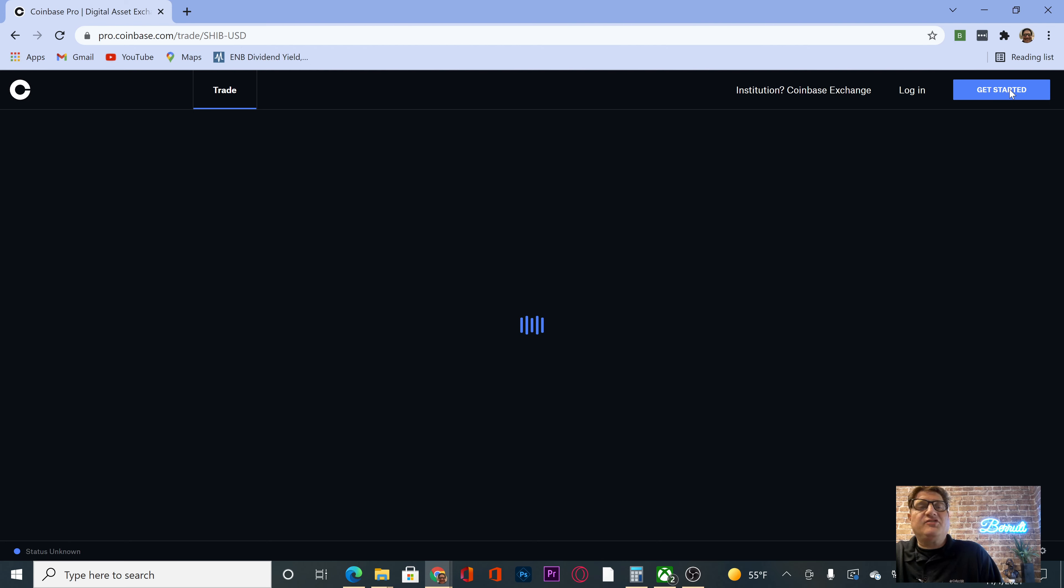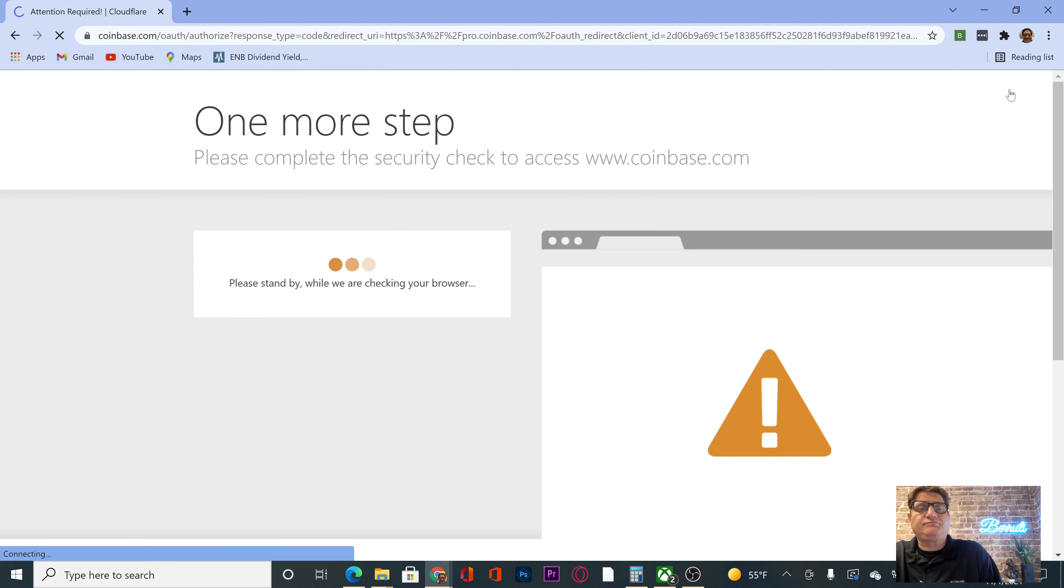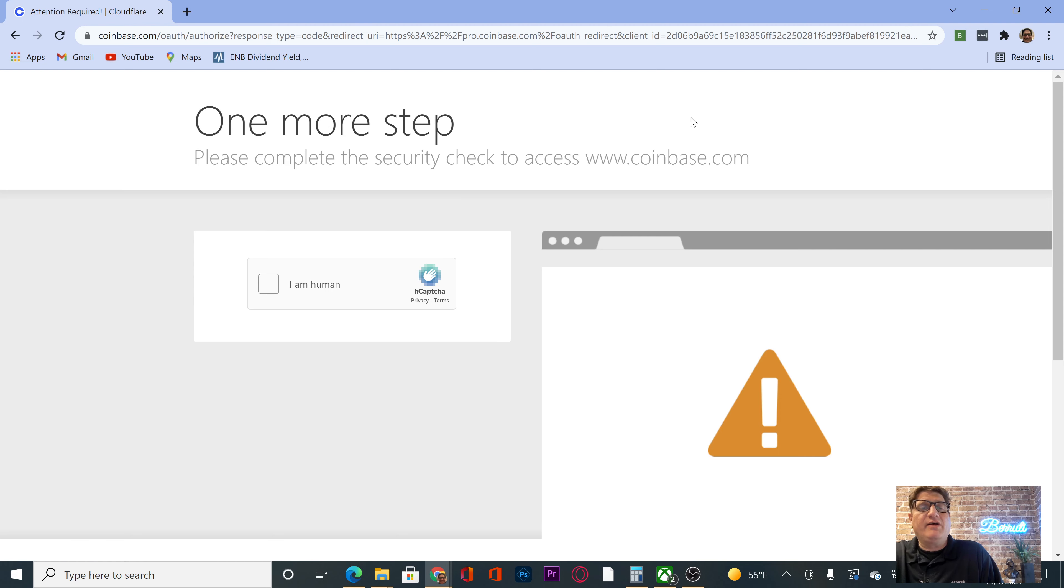Portfolio, get started. Please stand by. Checking our browser. I'm a human.